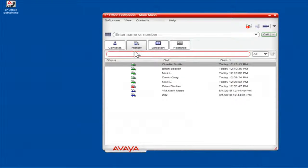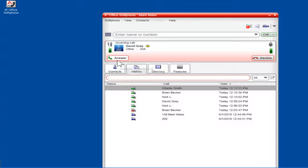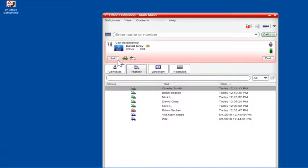To answer an incoming call, click Answer. To drop the call, click End.